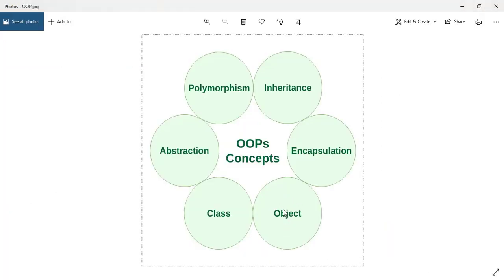Basically, this object will have two things: one is the defined state, which in programming we call instance variable or instance field, and it will have some methods. In VBA, that will be a procedure or function. So that is the first concept — what is an object. An object could be a real-world object or it could be some abstract object.